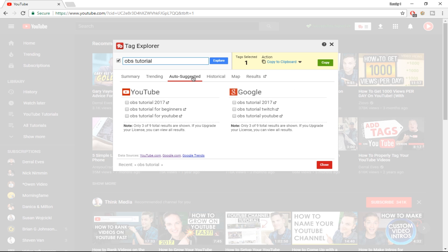After that there is the Auto Suggested tab, which is one of the main features of TubeBuddy. You can use this with the free version as well, but I'd highly recommend the subscription plan. The auto suggested shows YouTube and Google auto-suggestions. If you make a video on OBS tutorial, you want to use these phrases as tags because they're very relevant — YouTube's auto-suggestion signals that those tags are relevant, and the YouTube algorithm cares about relevancy in search results and suggested videos.